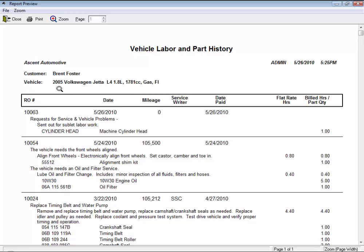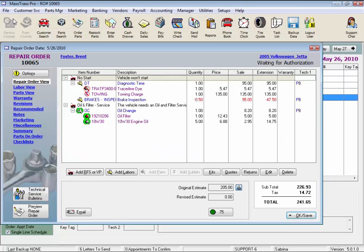Here we can just view the report or print it out for the customer. It's a very handy report for the customer to review and track the repairs and maintenance on their vehicle, and it's a great tool for when the customer wants to sell their vehicle. We'll just click Close.